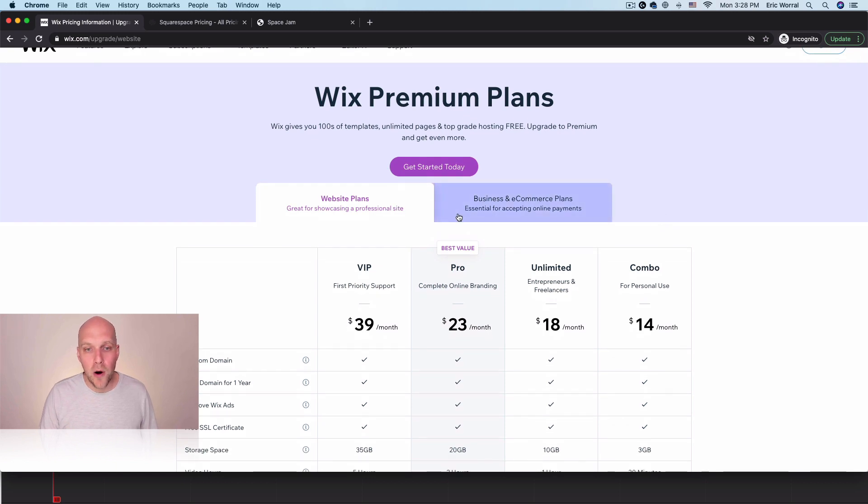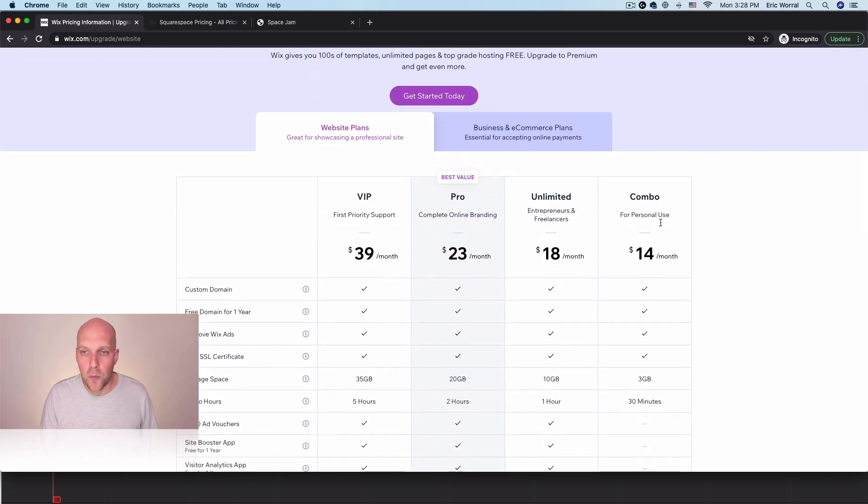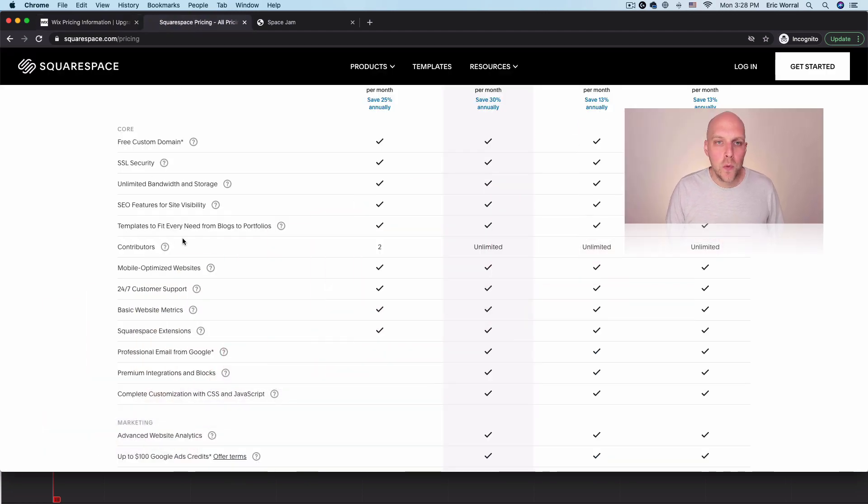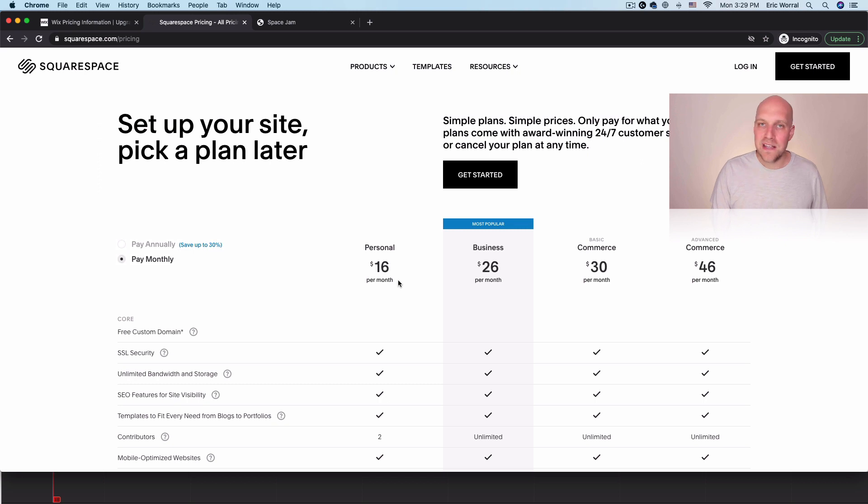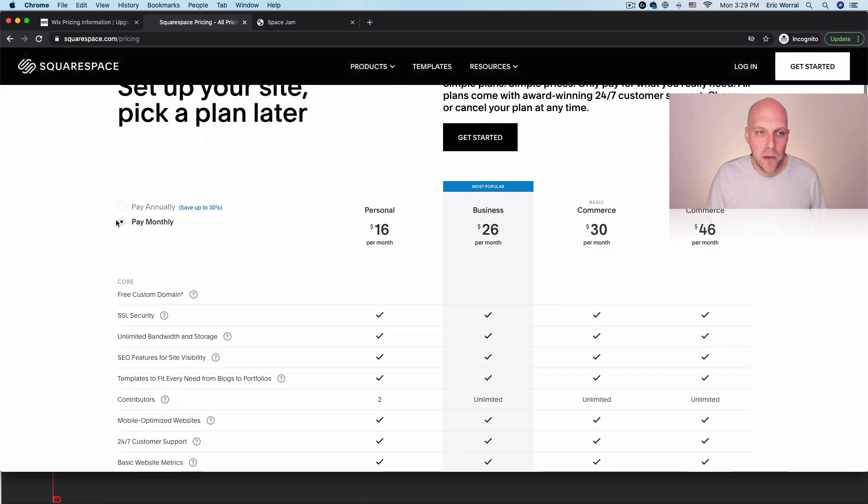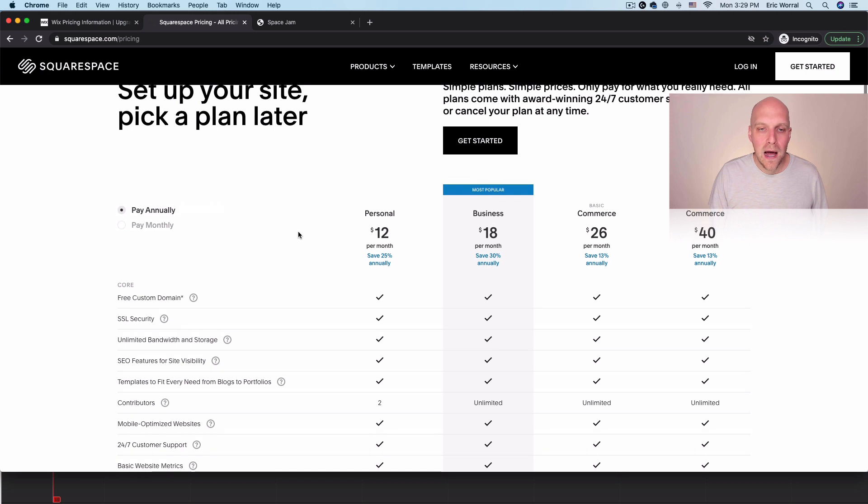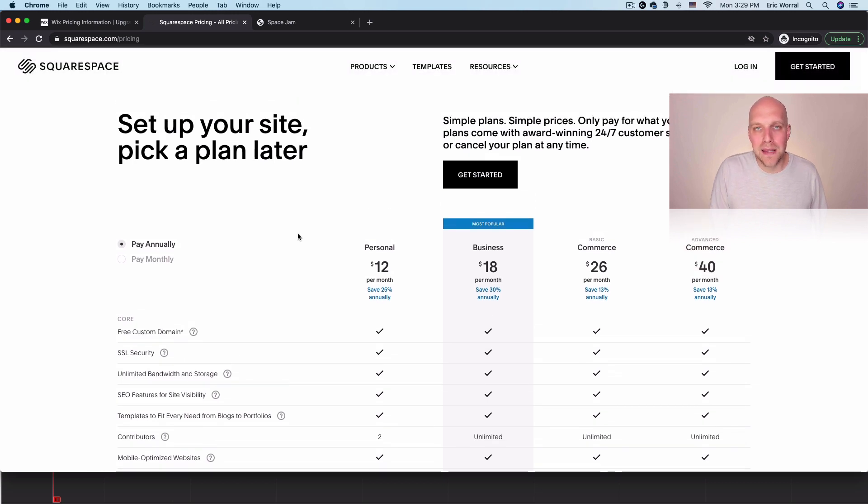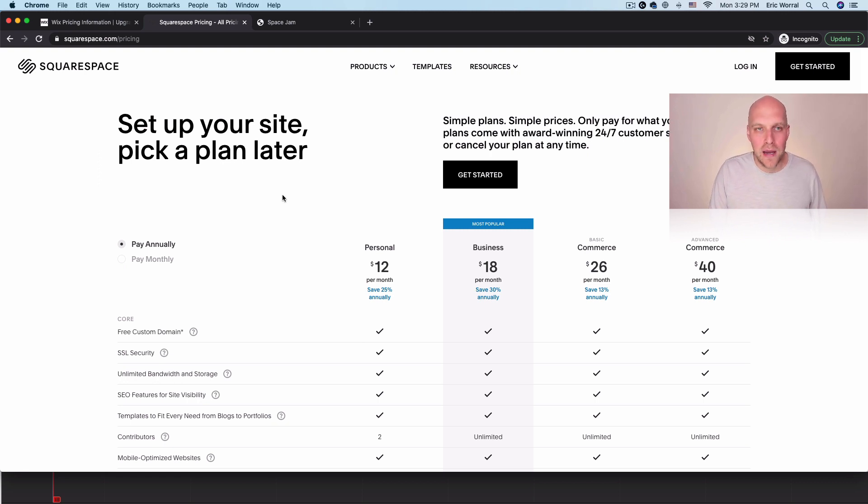So what I want to talk about really quick is pricing. So we're on Wix here. It's $14 a month. If you're looking at Squarespace, you'll see that it's $12. If you pay annually, if you pay monthly, it's $16. So Wix is right in the middle of the pricing, depending on if you're paying monthly or annual on Squarespace. Really though, at the end of the year, you're probably looking at about $24 or so of difference depending on which service you go with. So pricing wise, you're really fine.